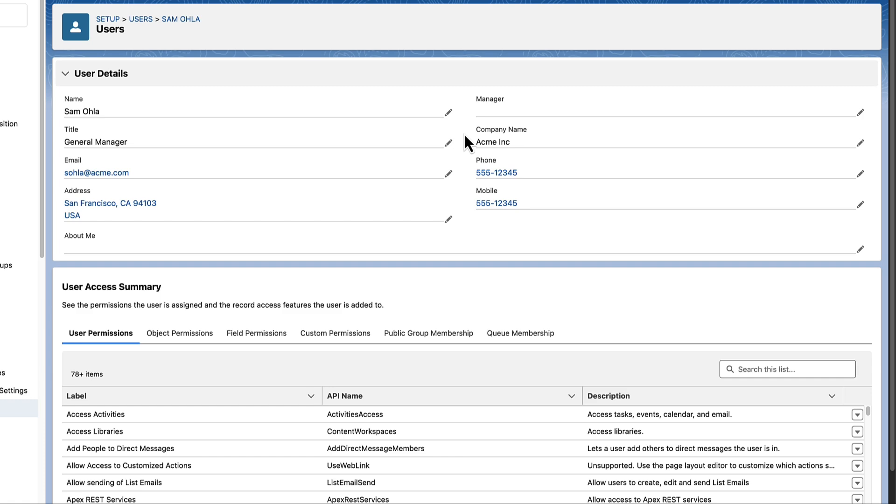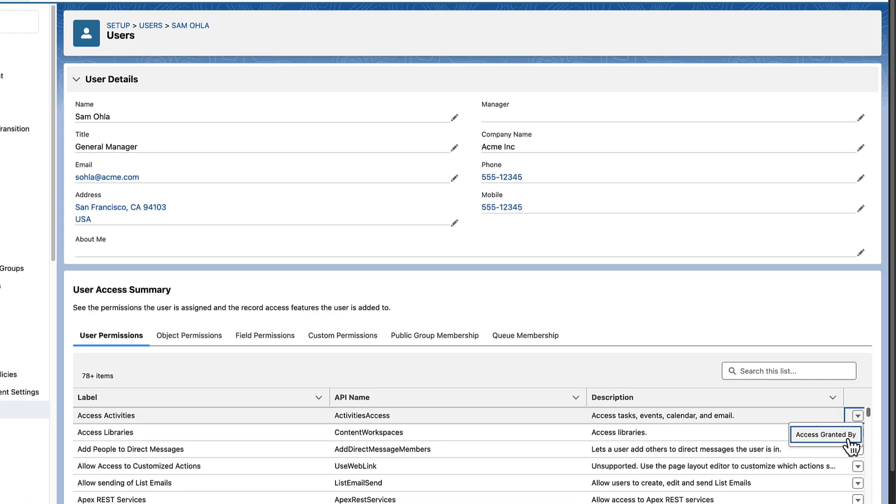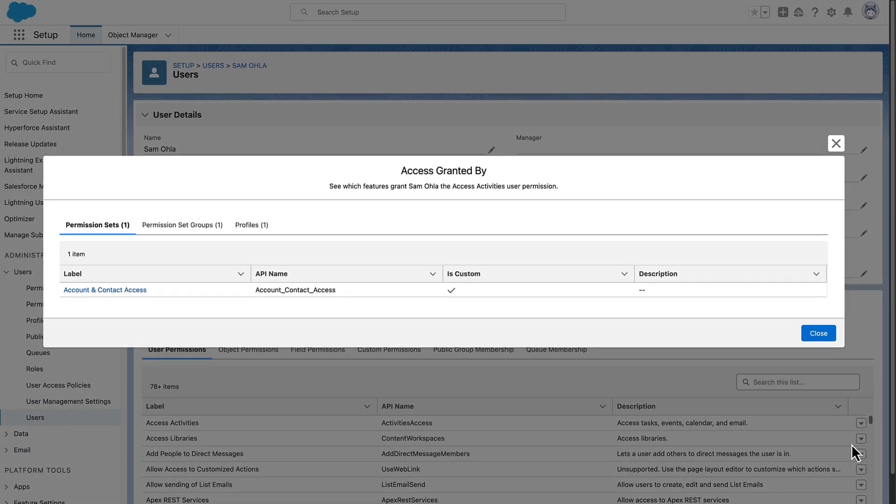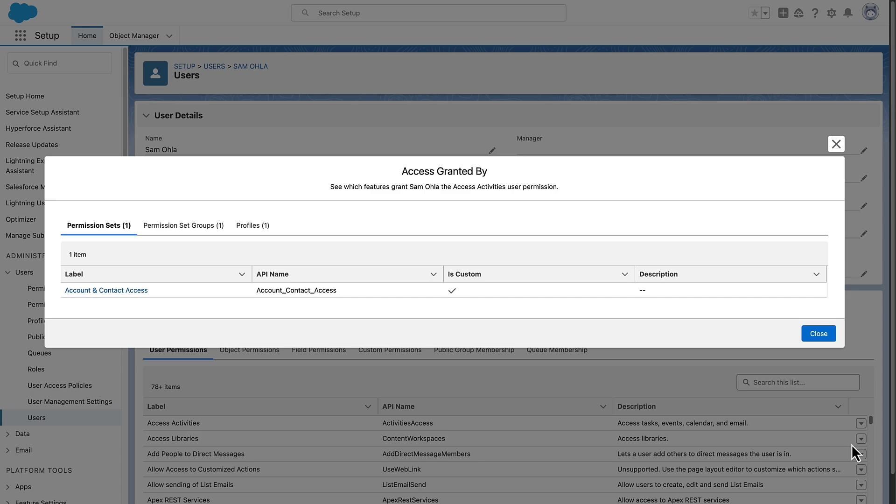For User, Object, Field, and Custom Permissions, click the Row Level Action Access Granted By to see where a user is getting the permission from.